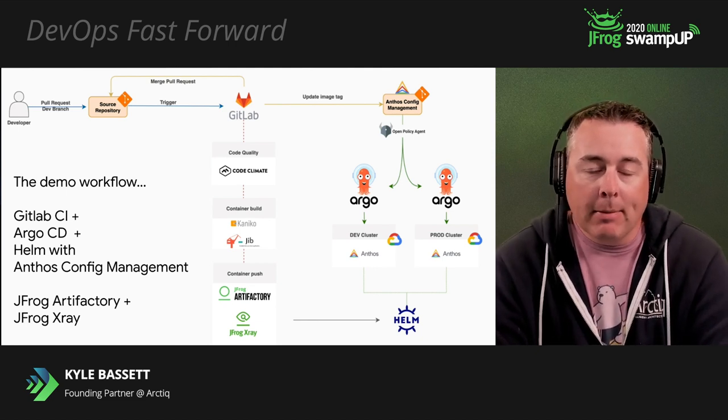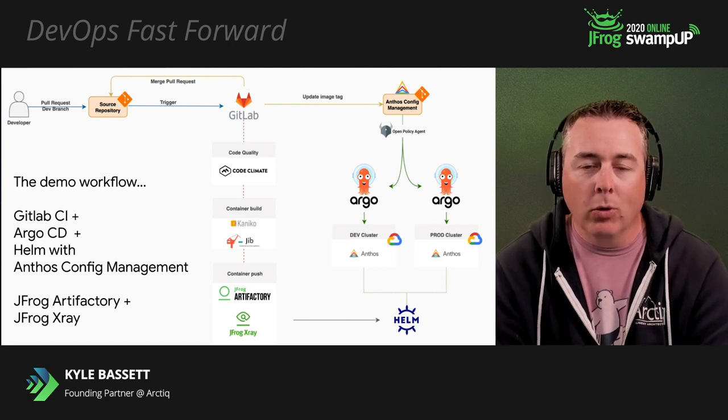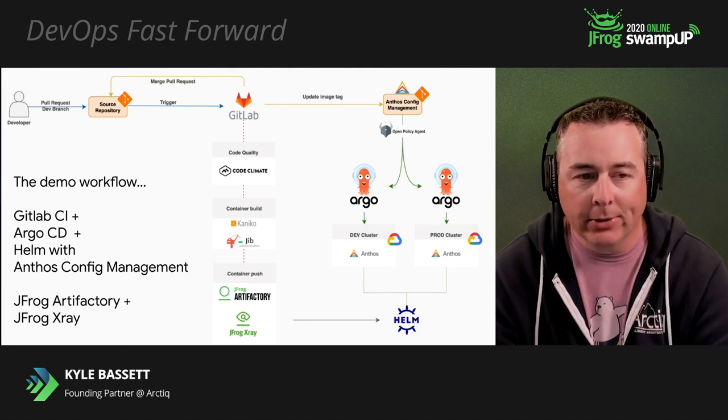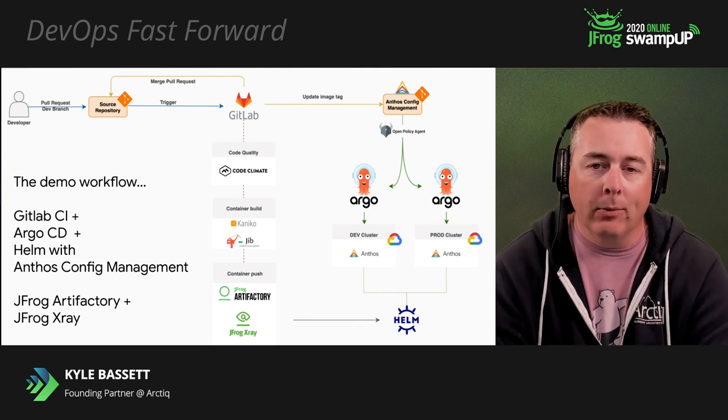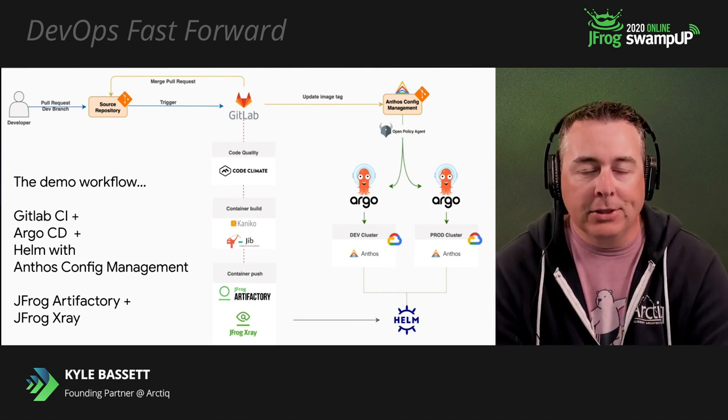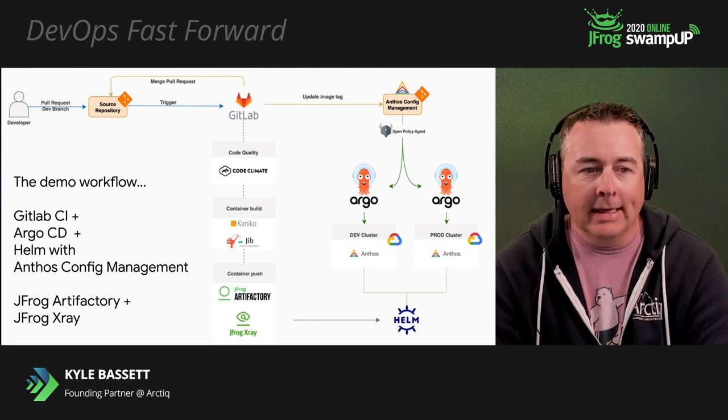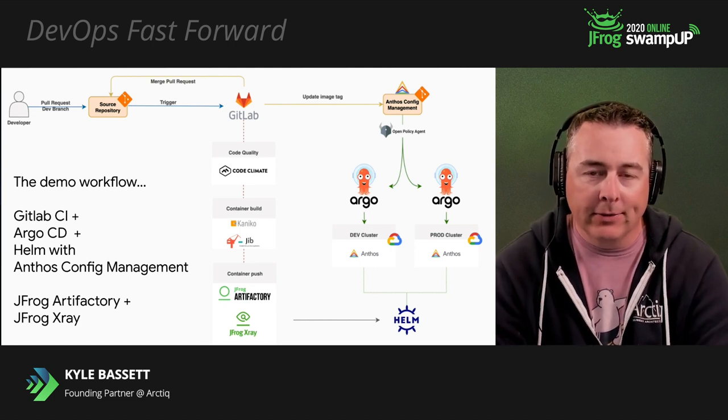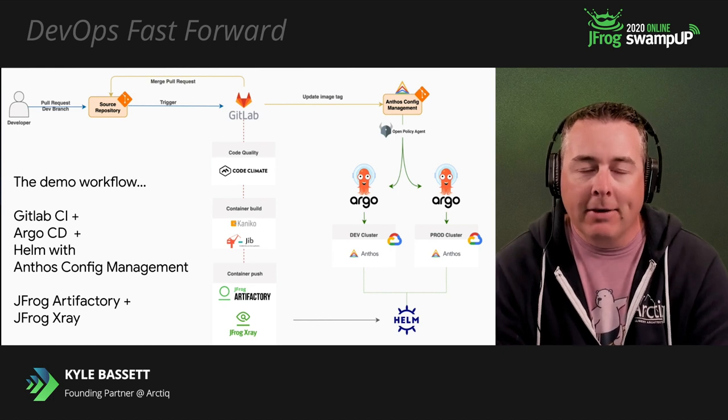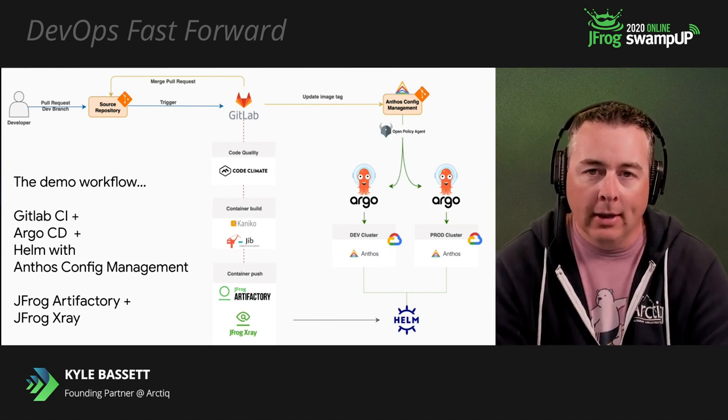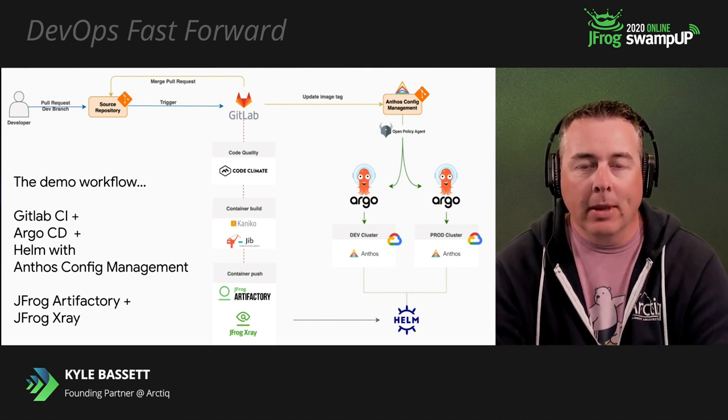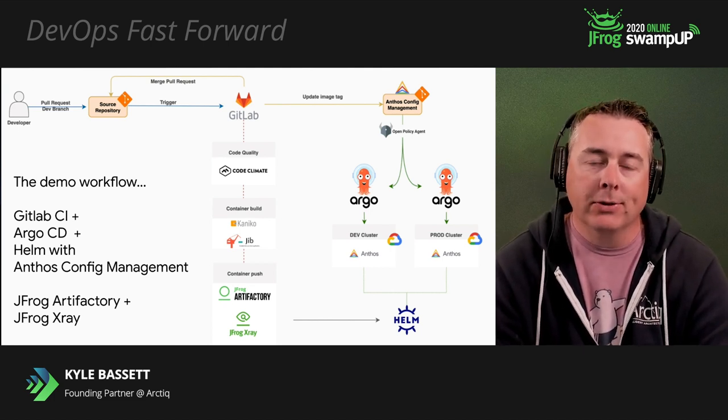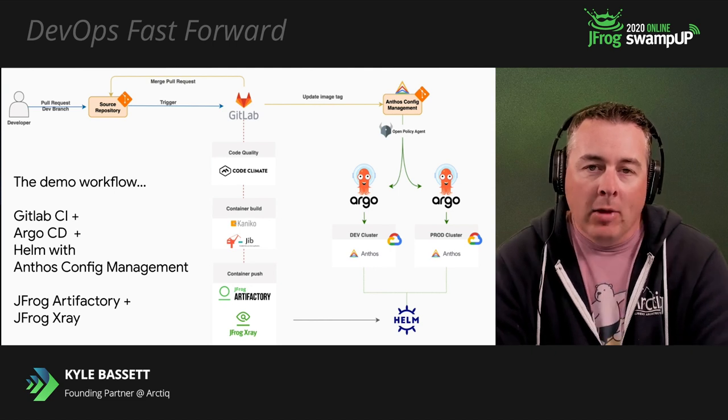In this demo, we're going to get into a real live example and show you some workflows. The base tools we're going to use is Anthos as the platform. We're going to use that running in GCP and GKE. We're going to use GitLab CI, Argo CD. We're going to leverage Helm templates for the deployment aspects, and we're going to leverage JFrog Artifactory for the images and Helm templates as a secure repository, and we're going to leverage also JFrog X-Ray to make sure our code is safe and intact.